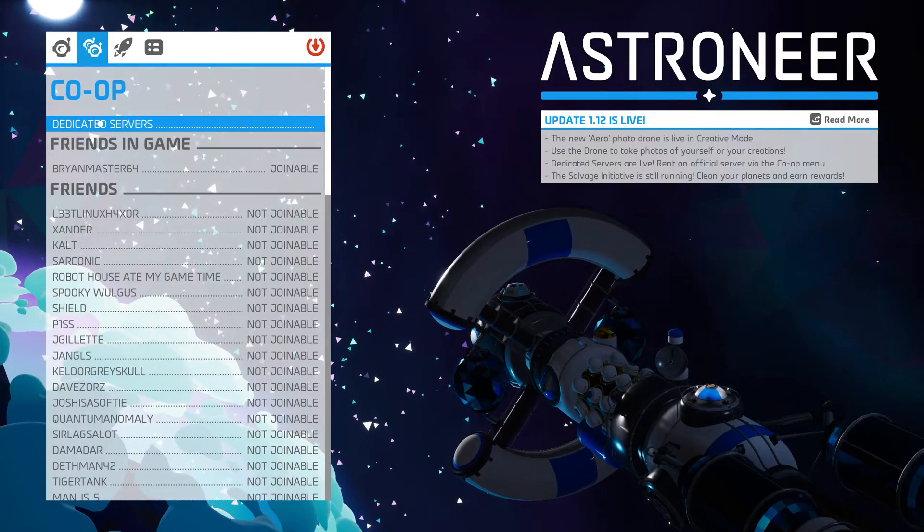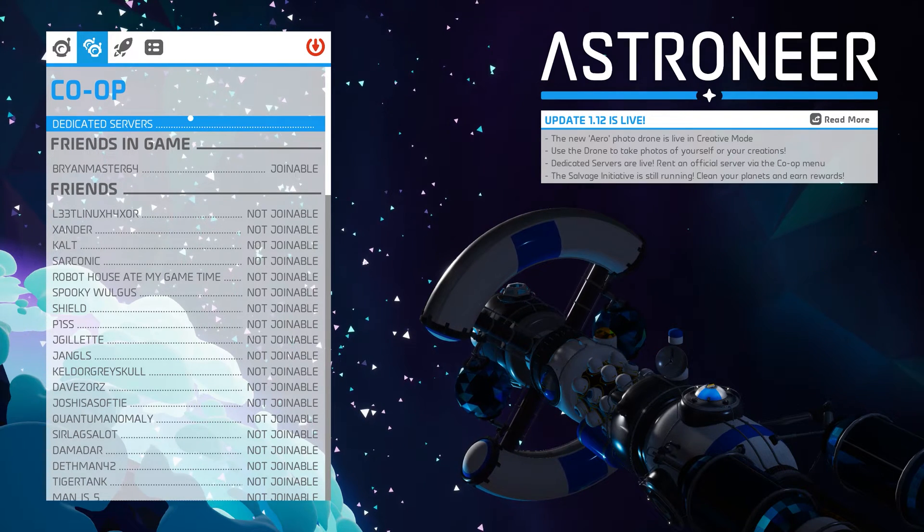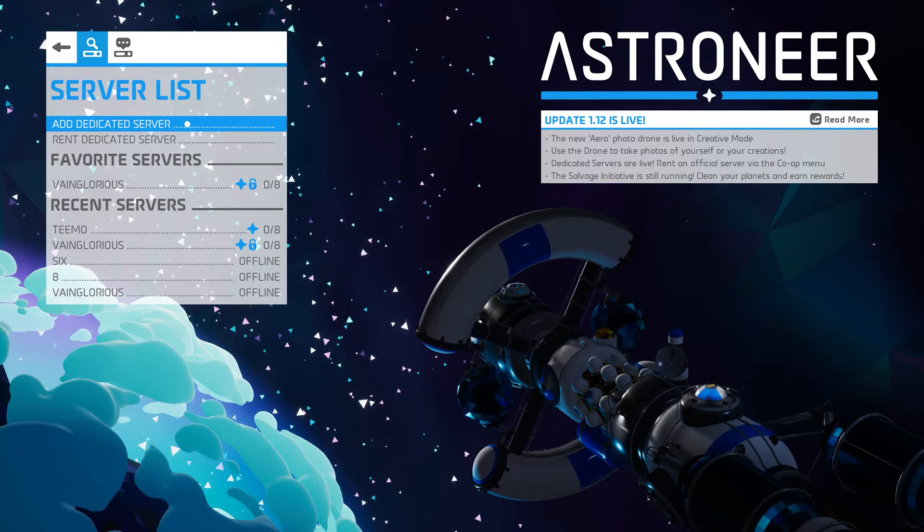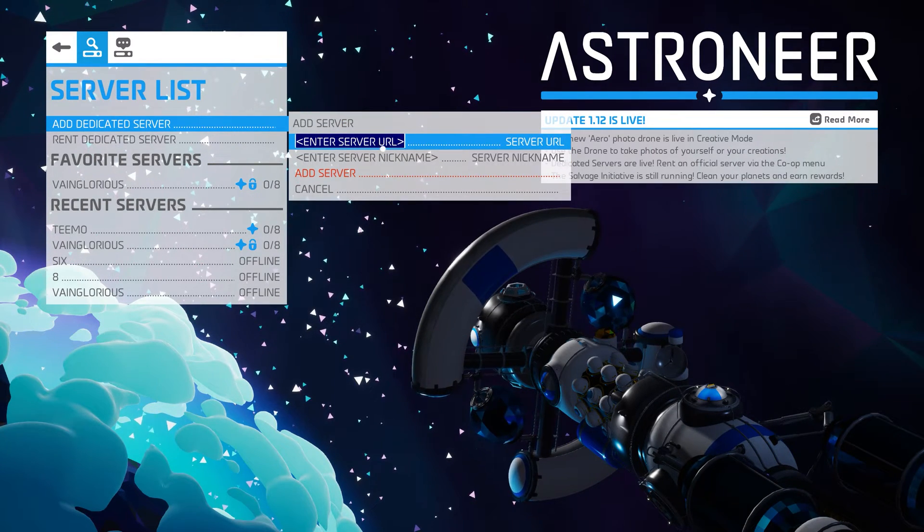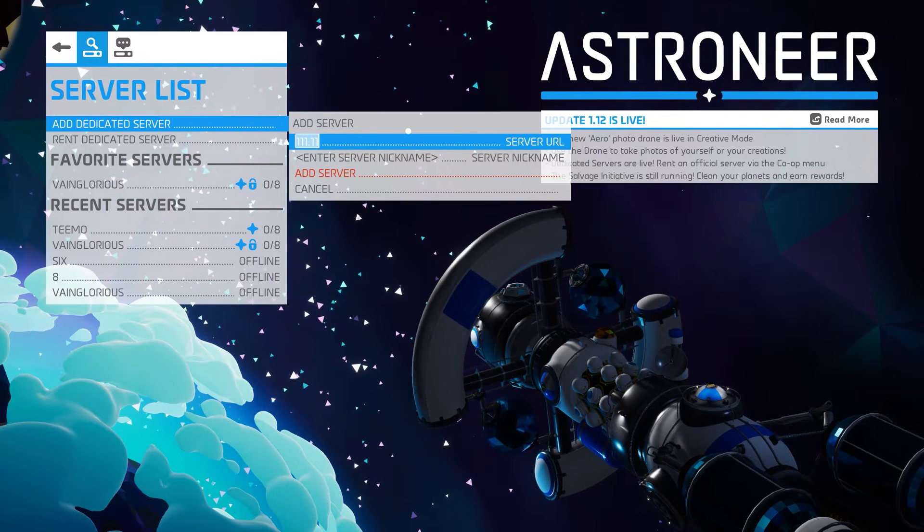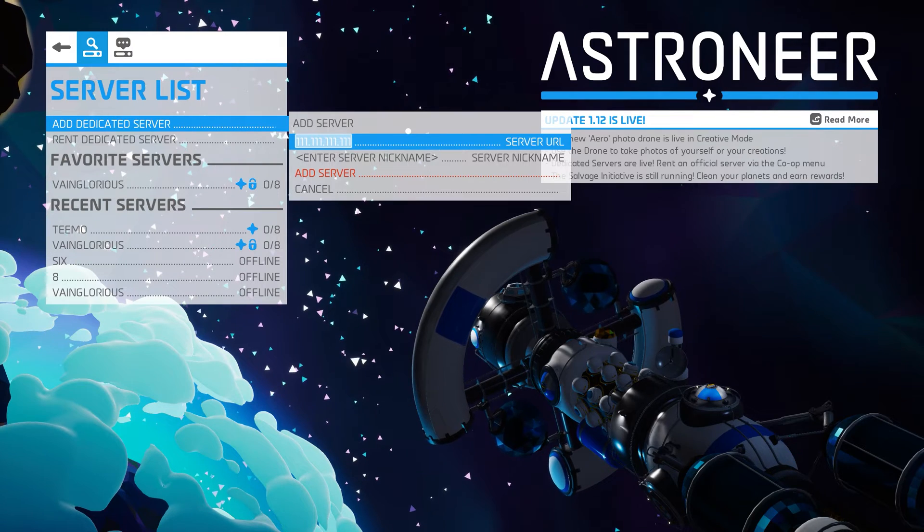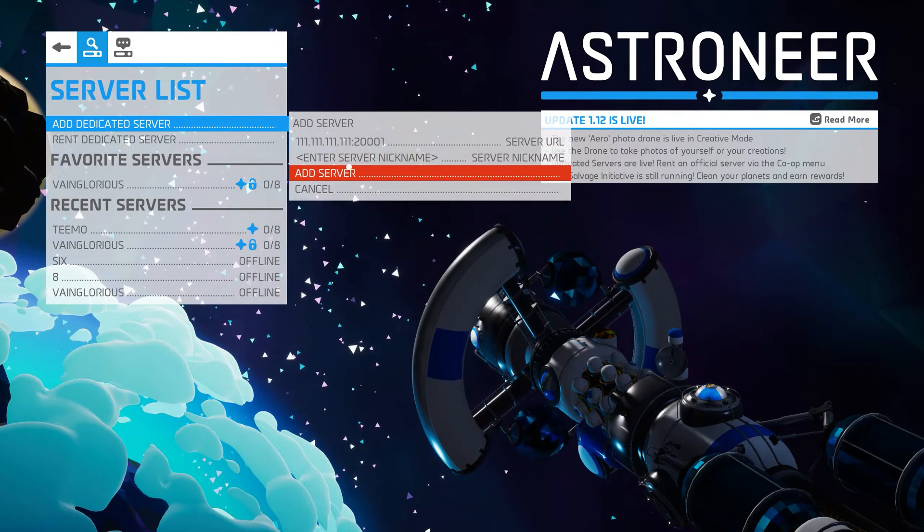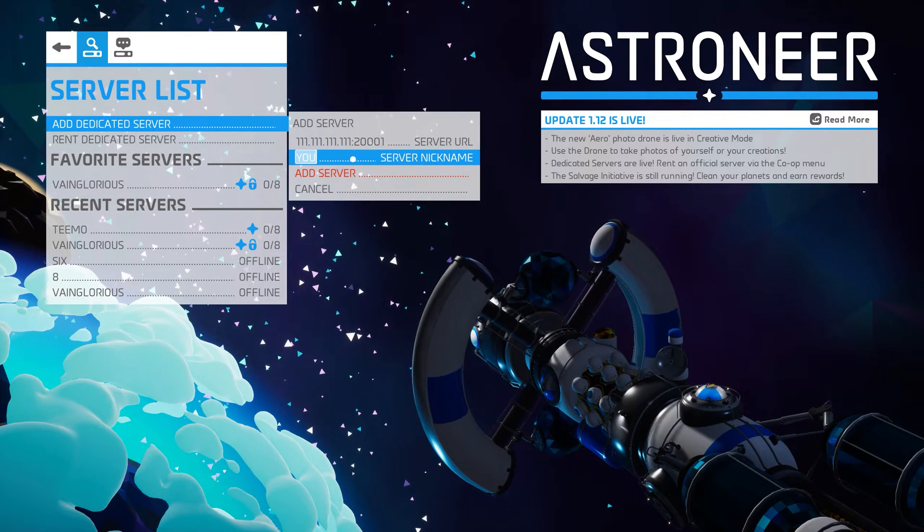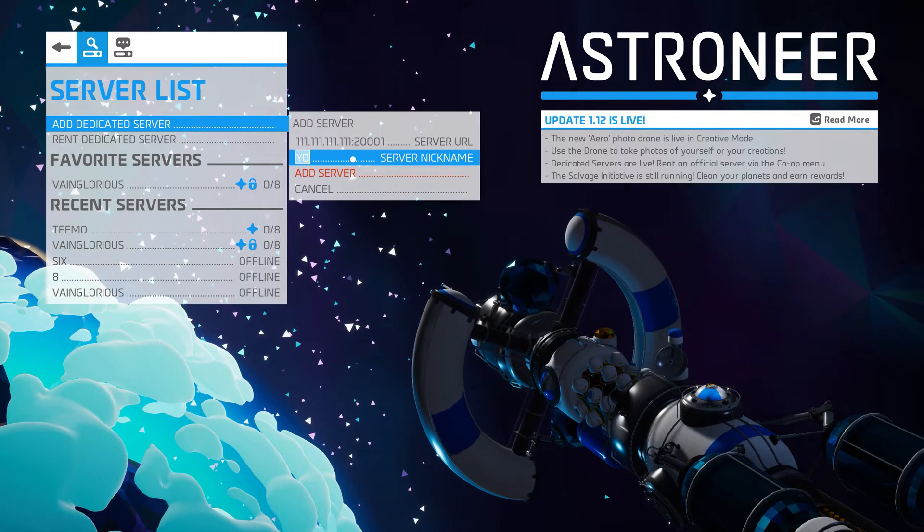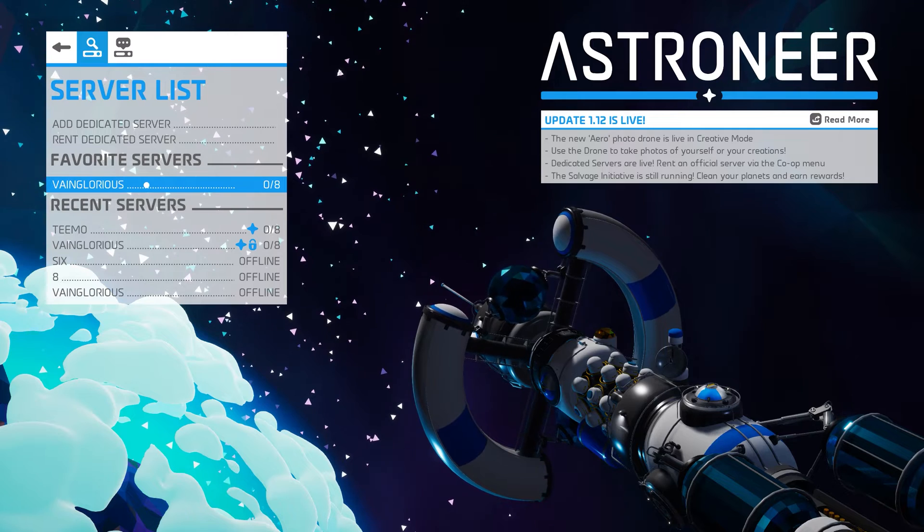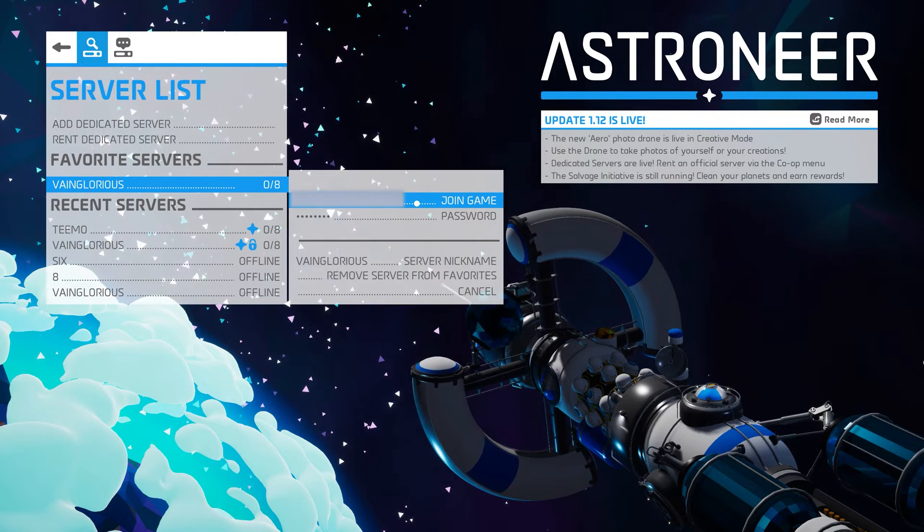To begin, click the co-op icon in your game, then click Dedicated Servers. On the server list, click Add Dedicated Server and enter the server address that you obtained from Nitrado into the server URL field. Go to the next line and enter a nickname for your server. Now, this could be whatever you want it to be, but it is a good idea to give it a name that you'll be able to recognize in the list. Now click Add Server. That will take you back to the server list and you should now see your server listed under Favorite Servers. If it shows up as offline, you will need to wait a few more minutes for Nitrado to finish setting up your server. Now you can click on your server and then enter your password. And then you should be able to click Join Game.